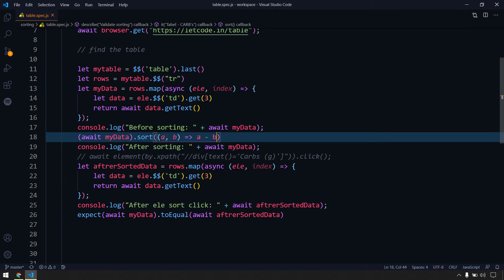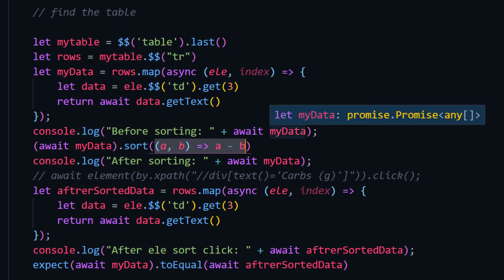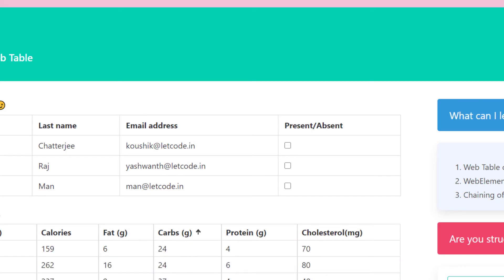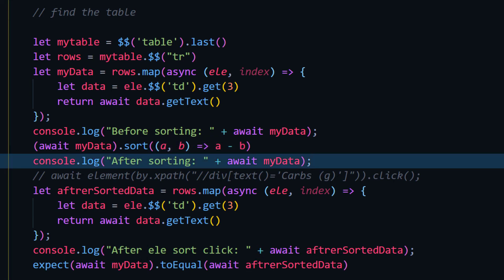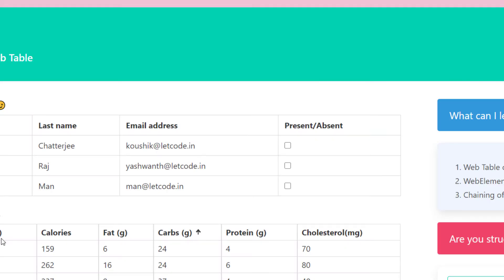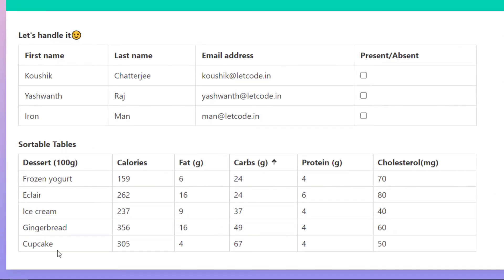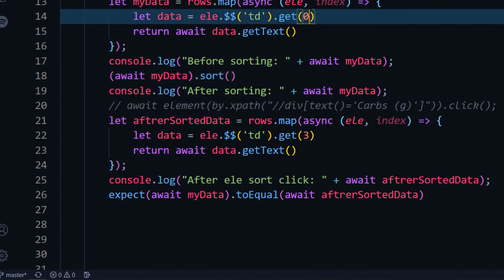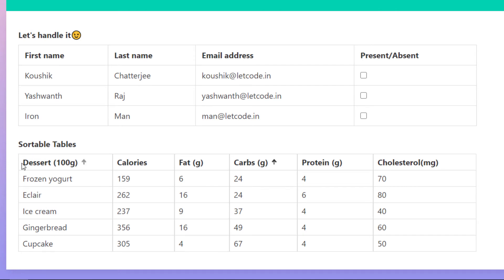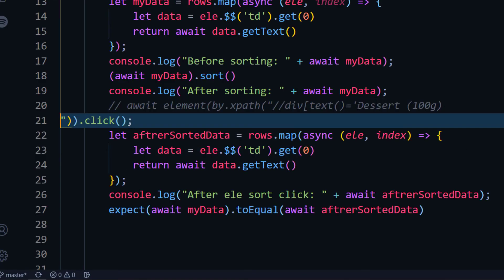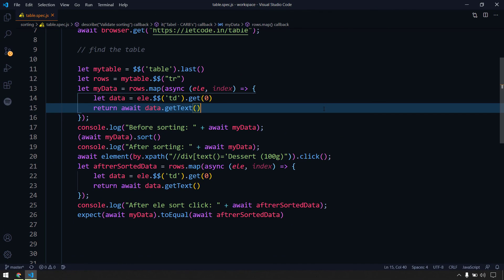The custom compare function is only necessary for integers. Since getText returns a string, string sorting works fine as-is. But if you parse and convert strings to numbers, you'll need the custom comparator. You can also apply the same approach to the text column — just change the TD index to 0 for the first column and update the click target to that column header. Let's try running this.